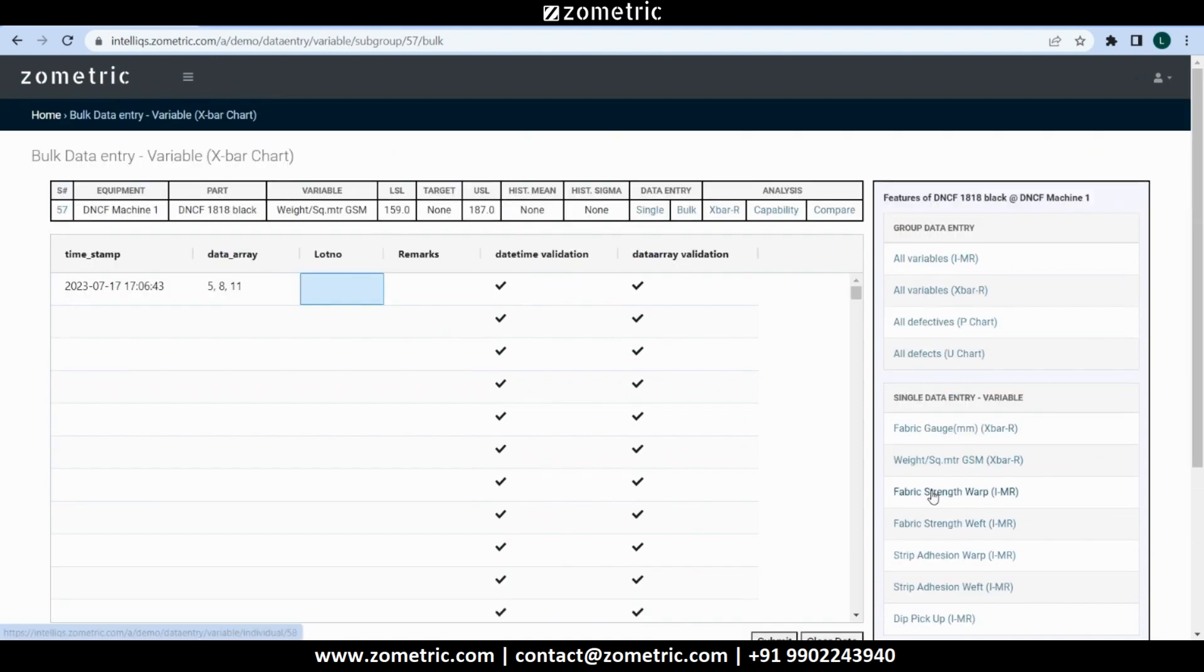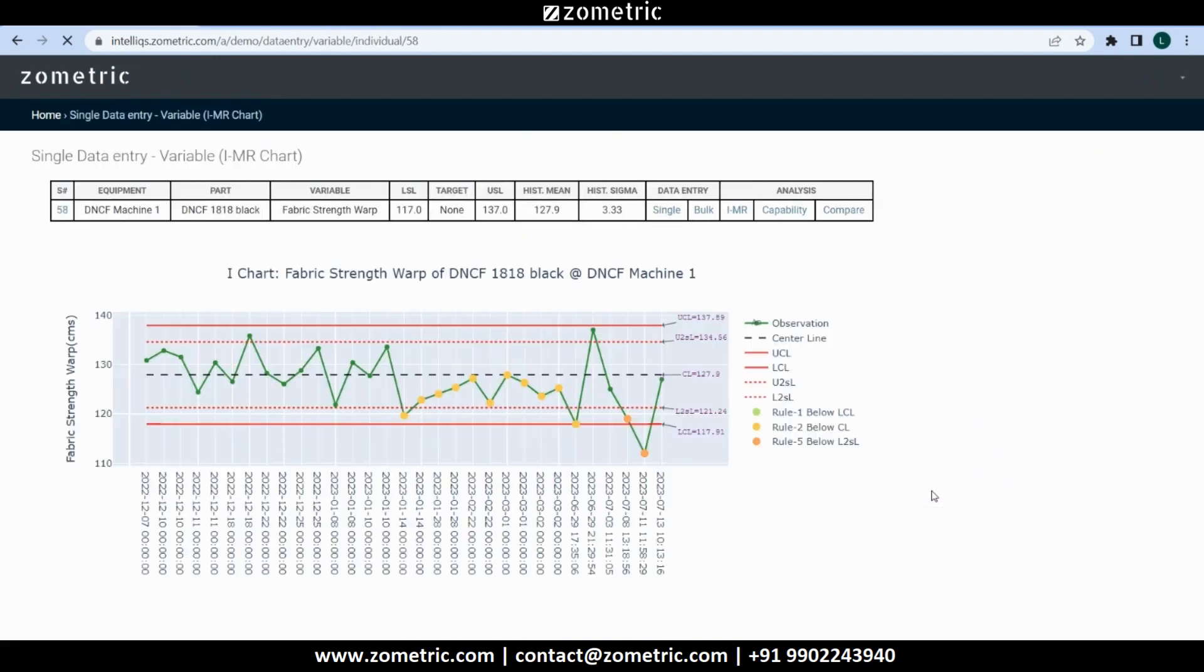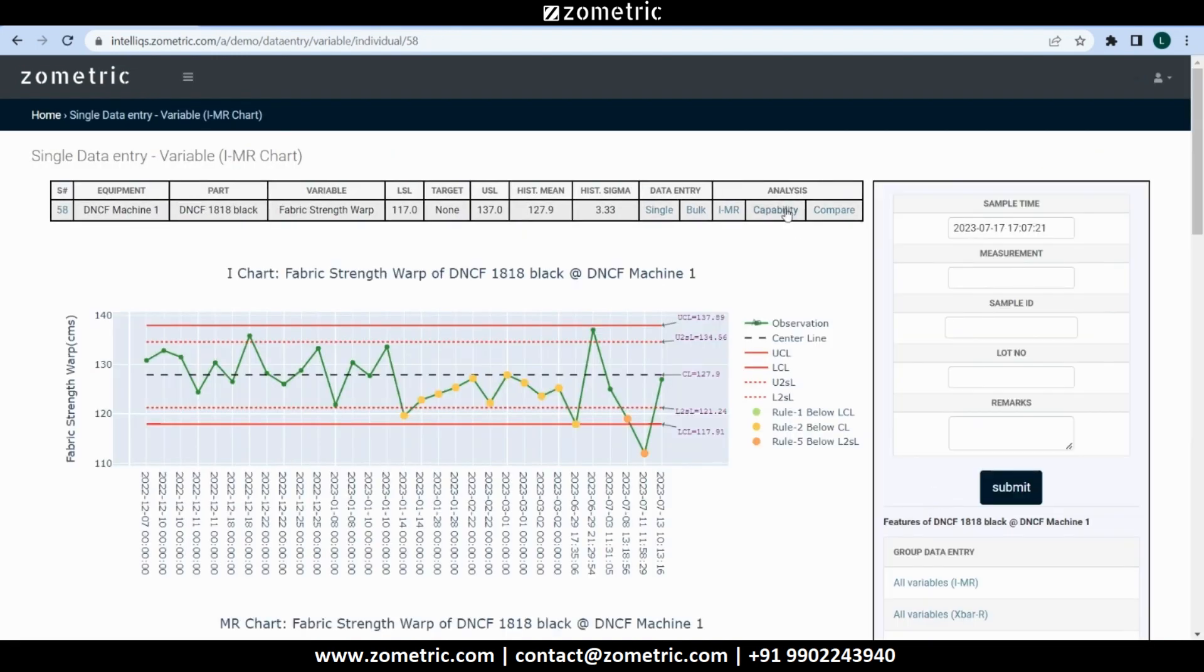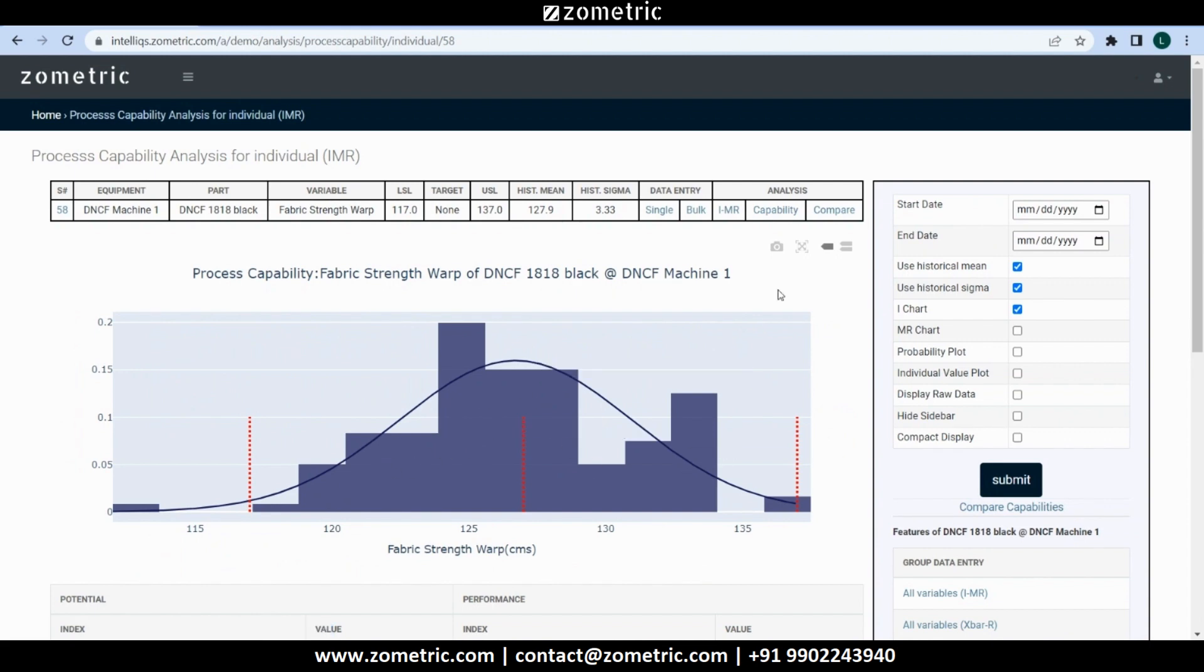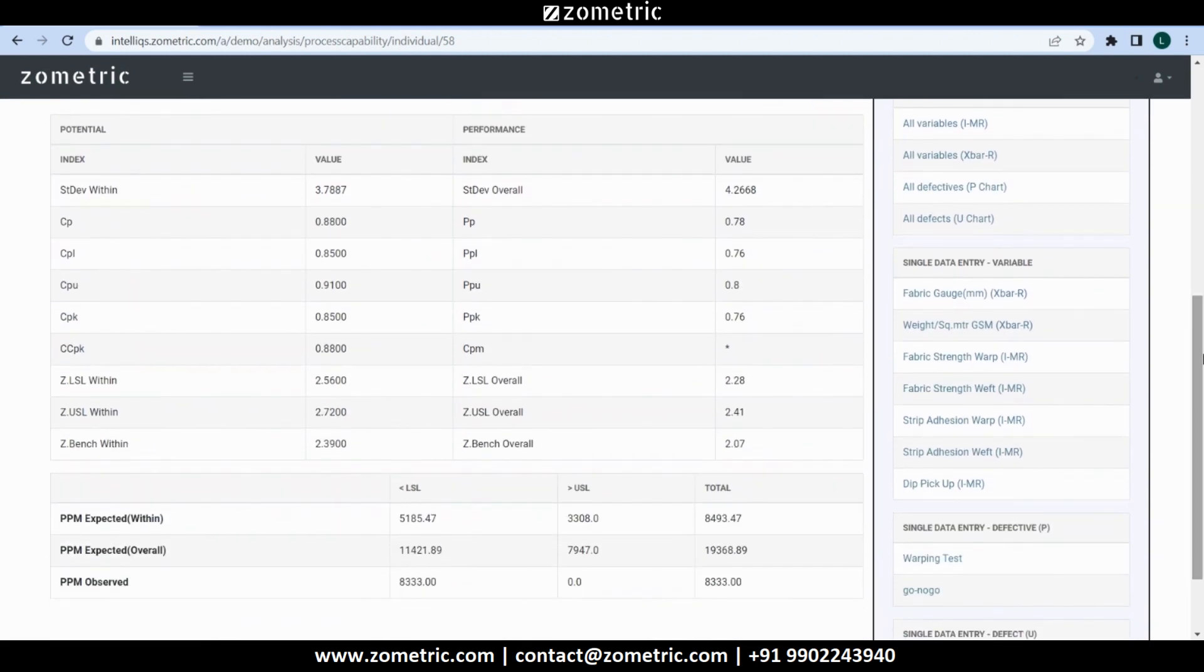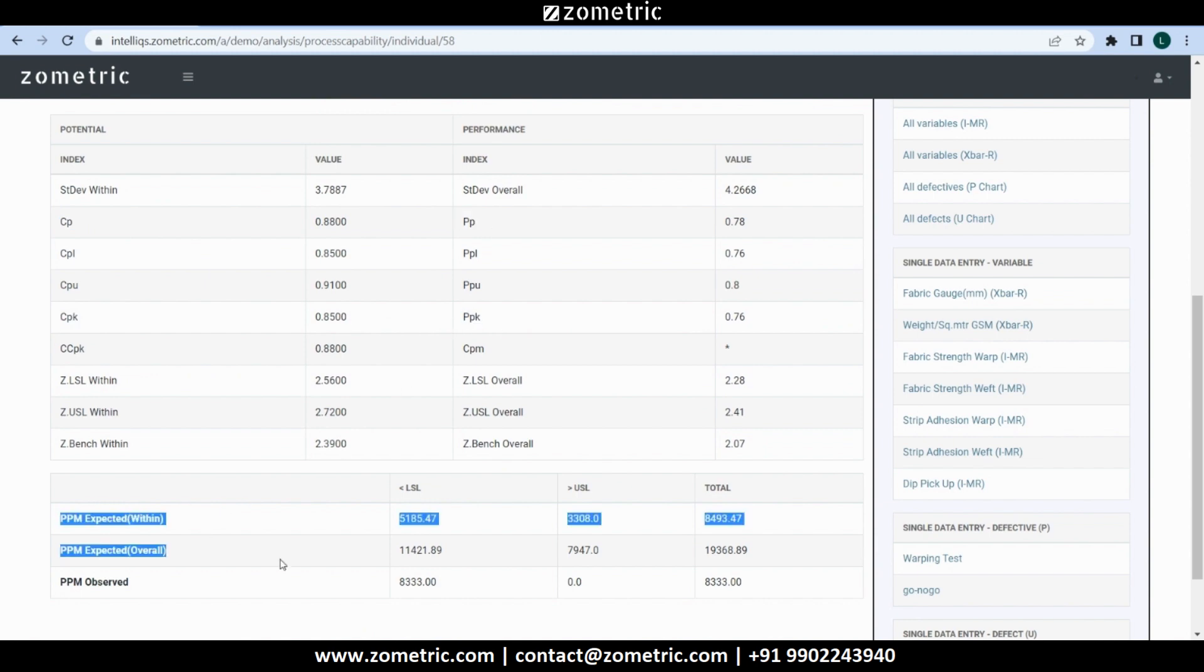Let's navigate to fabric strength warp and go to capability analysis. We will see a histogram and a neatly arranged table of capability indices, like CP, PP, CPK, PPK and a PPM table below that.